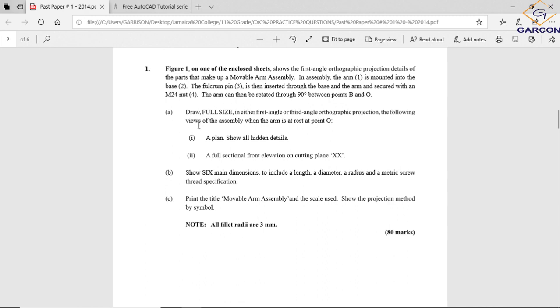A plan showing all hidden details - you have to produce the plan. Then a full sectional front elevation. You're already given the plan in the drawing and you're given the front elevation, but not a sectional front elevation. A sectional front elevation would be drawing the front but showing all hidden details as bright lines and cutting into the front, showing the details that you wouldn't normally be able to see.